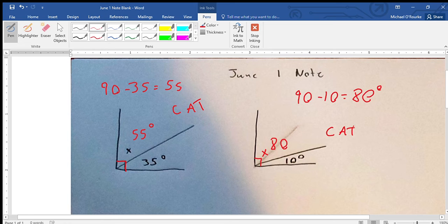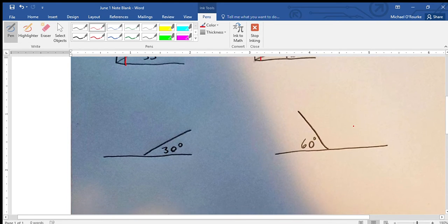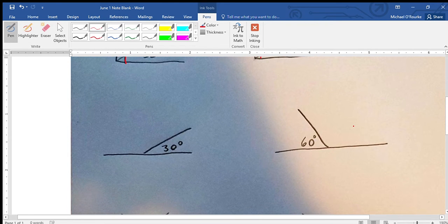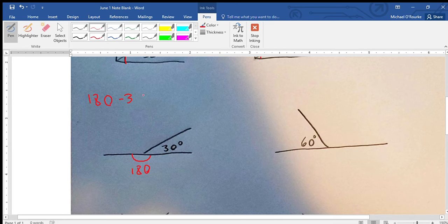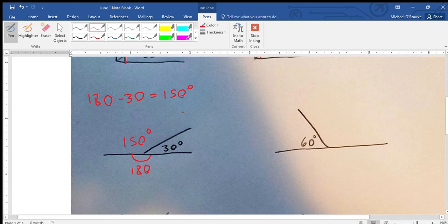Now this one — this time we have a straight line, so that is 180 degrees. This whole thing is 180 degrees, so since we have 30 of it, all we have to do is go 180 minus 30, which is going to give us 150 degrees. So we know that's 150 degrees.